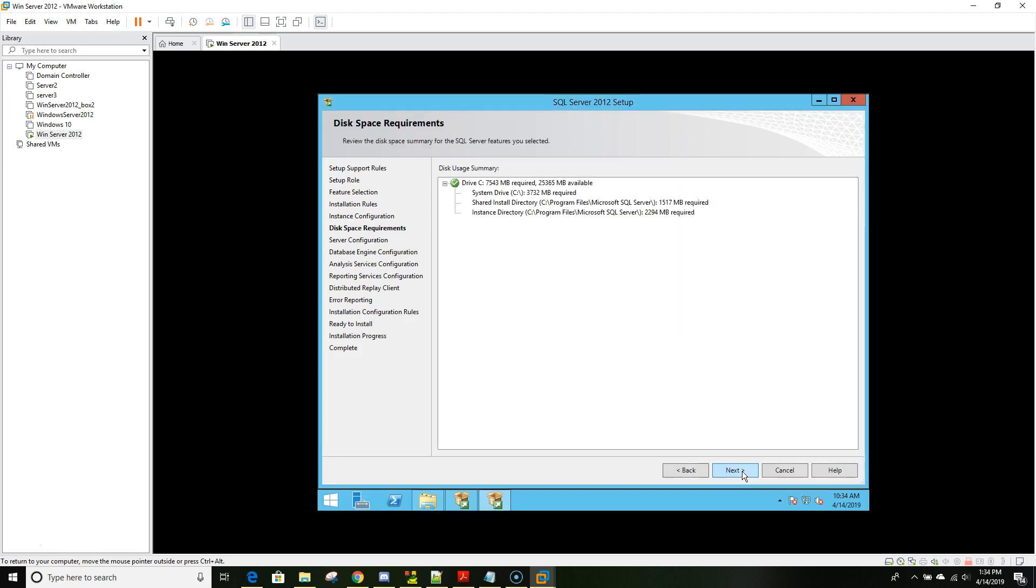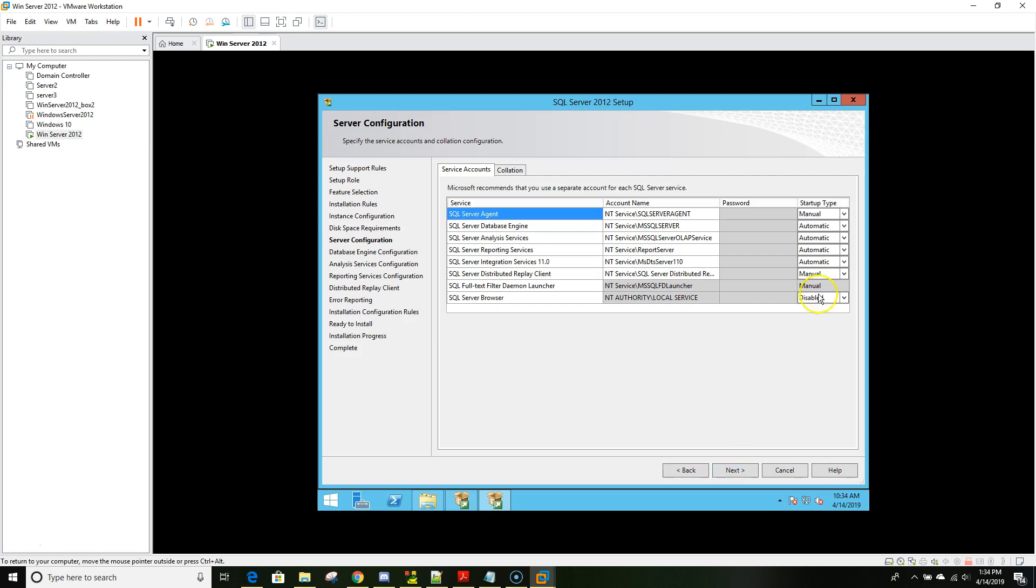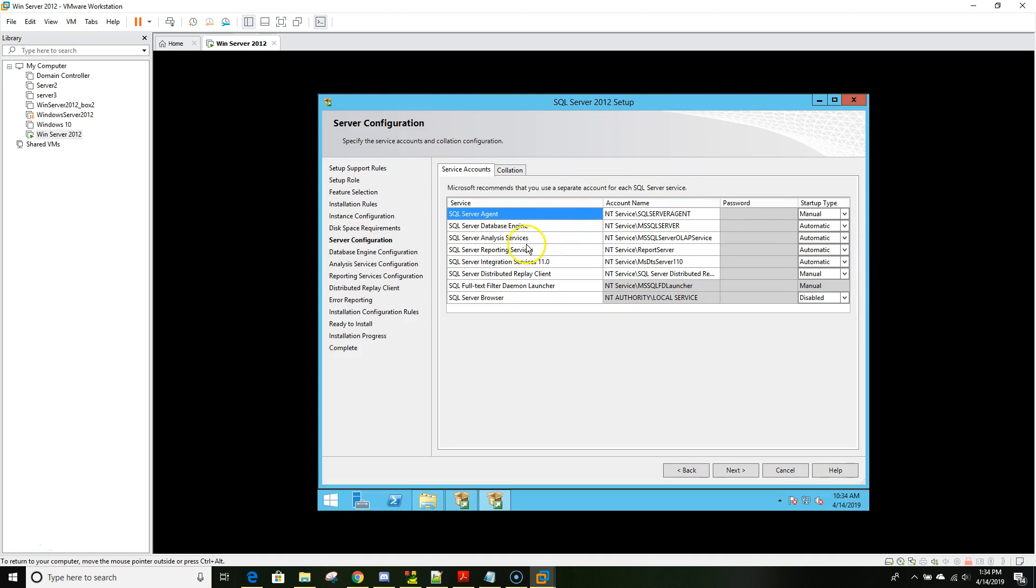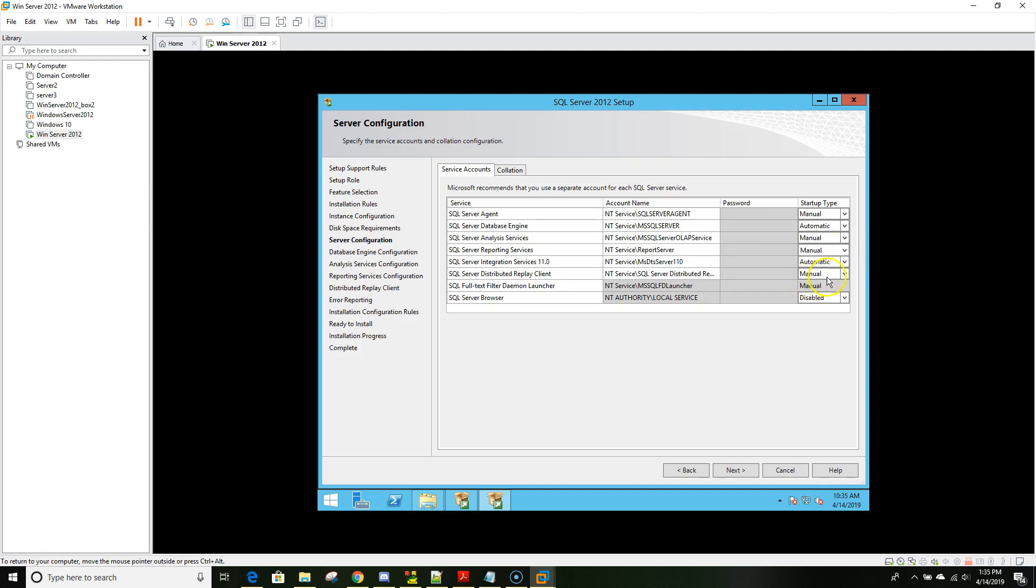Now here we'll do a few tweaks. Basically all we really care about is the database engine, so we'll leave it as automatic. For the server analysis service we'll change it to manual so that every time we start the server it won't automatically start up the engine. We'll do the same for the reporting service, change it to manual. Now we'll go to next.